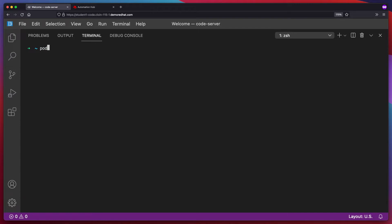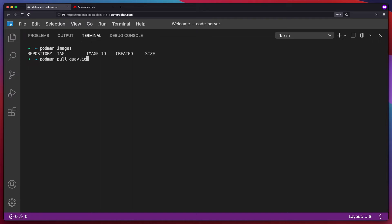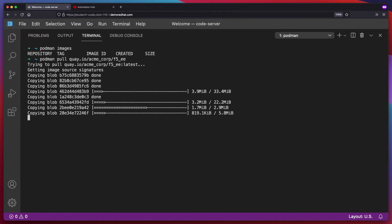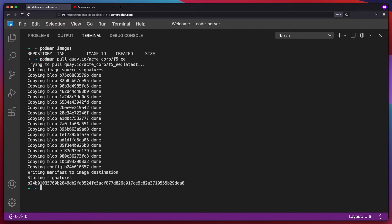Let's do Podman — actually, let's make sure that nothing's here first. Podman images. Okay, nothing here. Let's do Podman pull from Quay.io, my old namespace that I'm going to retire at some point soon, and there's my F5 EE. So it looks like I was able to pull down my F5 execution environment from Quay.